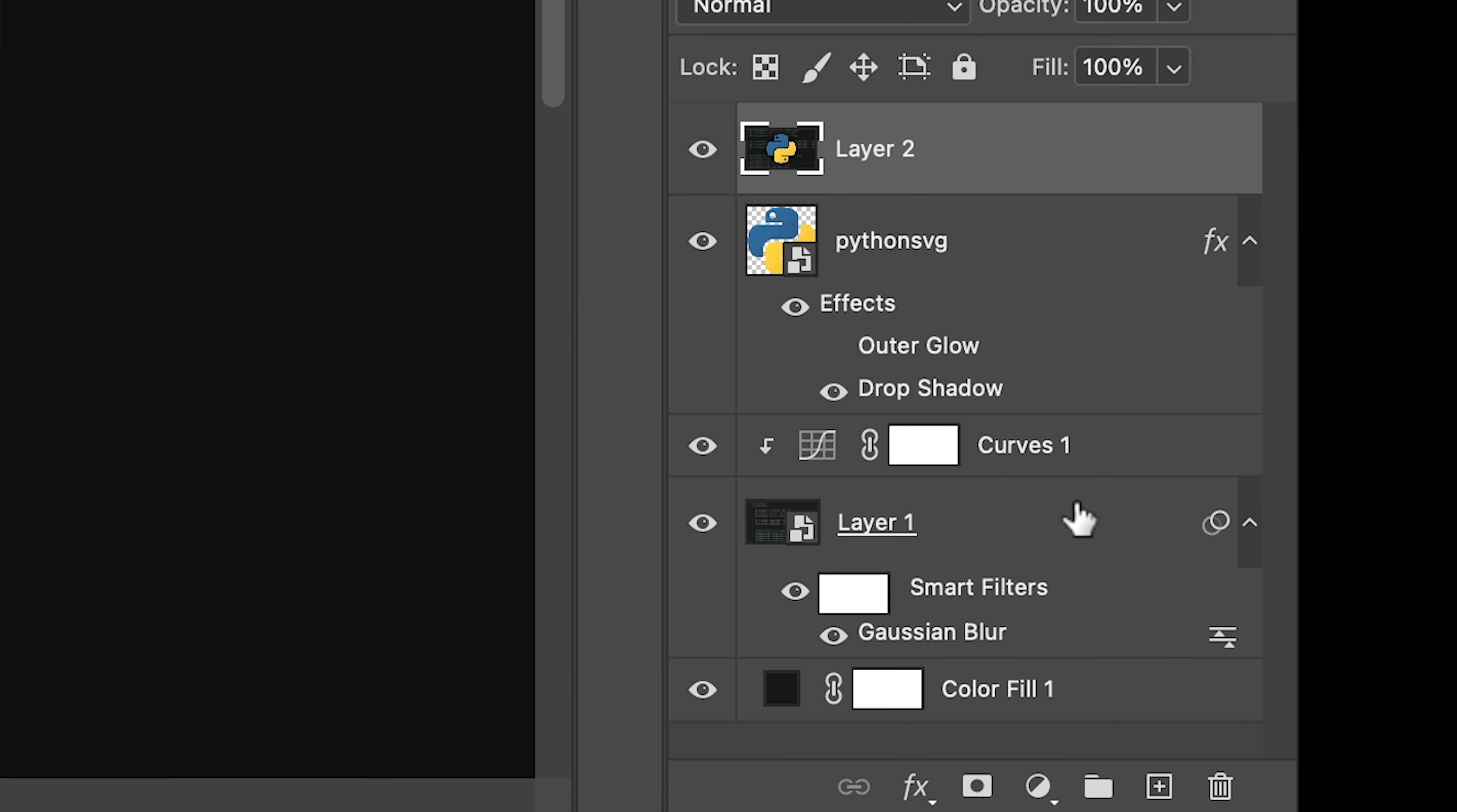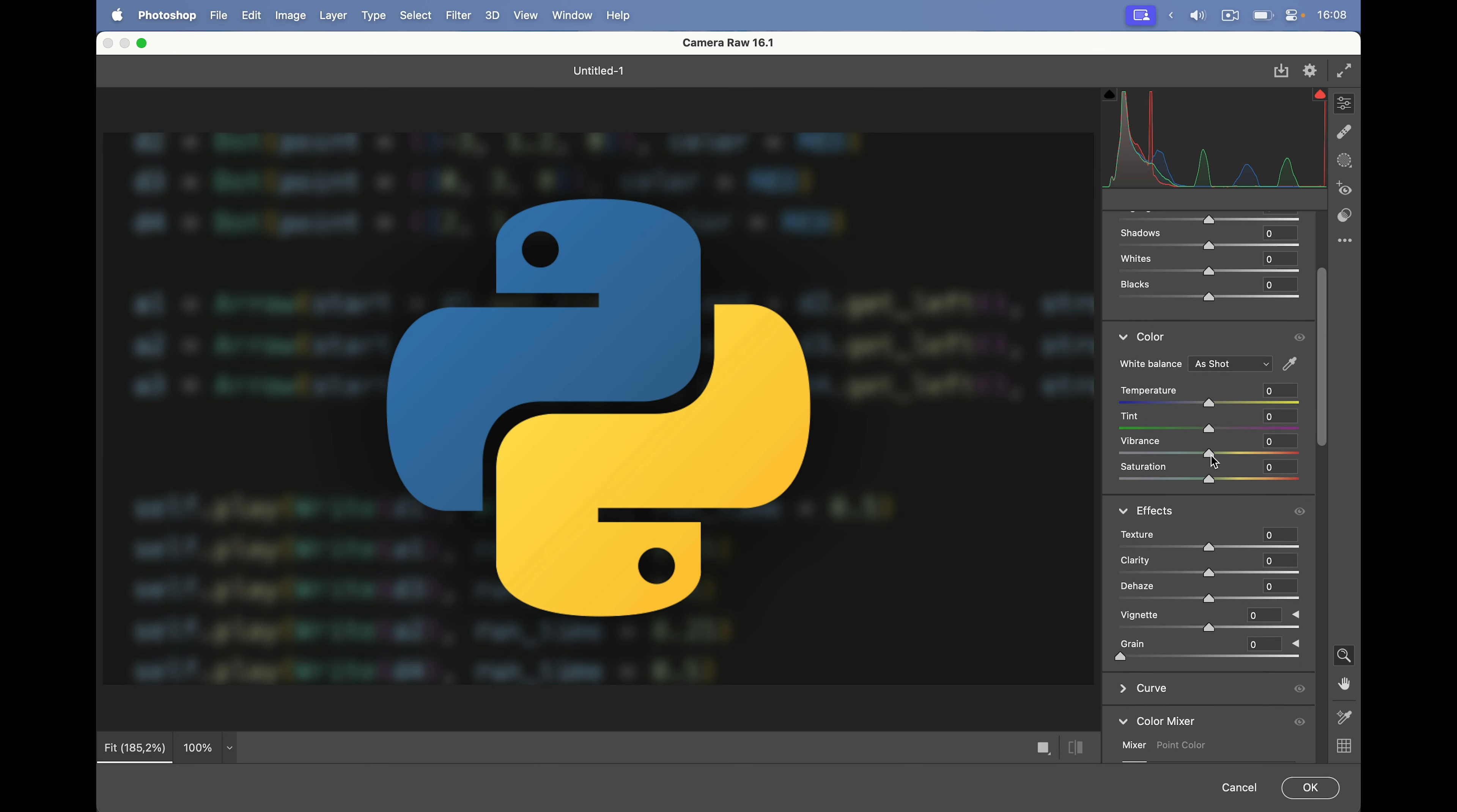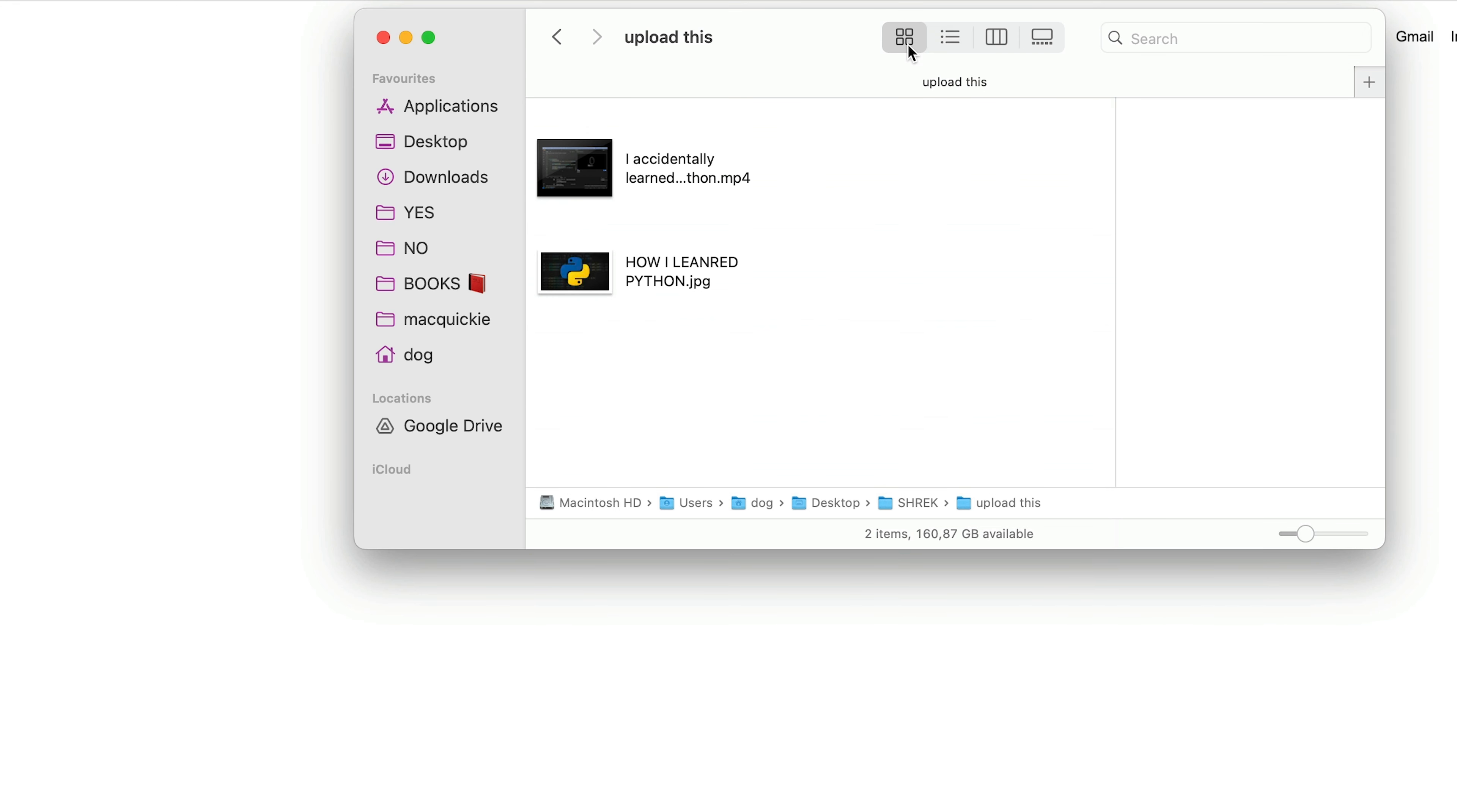Now I'll combine everything with command option shift E, which combines every visible layer and then outputs it to a new layer. I'll convert this to a smart object as well and go filter, camera raw filter. And now I want to add a little bit of vibrance to this thumbnail. You can see that the blue color becomes a lot more blue. And I also want a little bit of a vignette around the corners to focus in on the Python logo. I may make another thumbnail because I like making more than one, but this one doesn't look half bad.